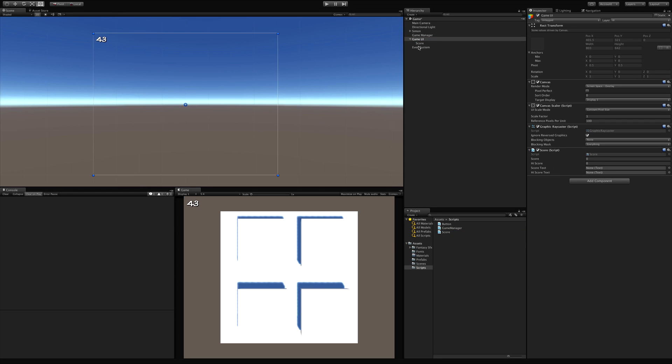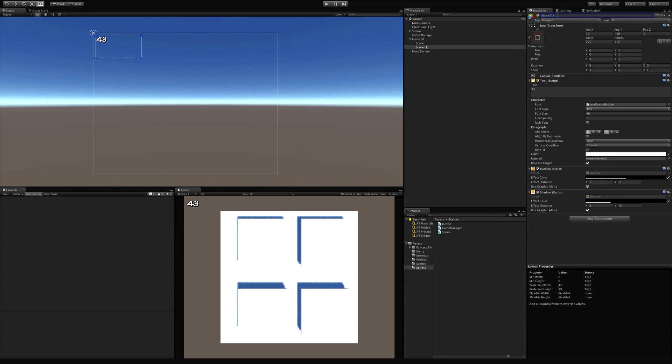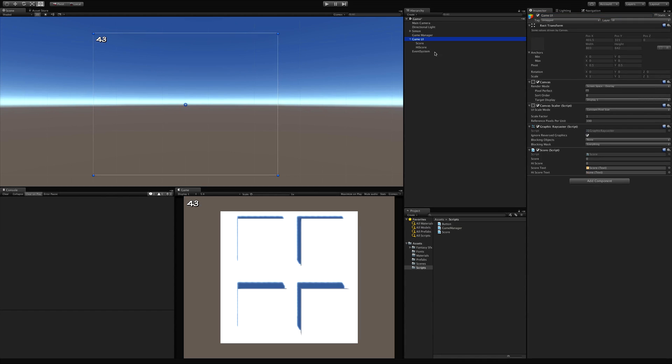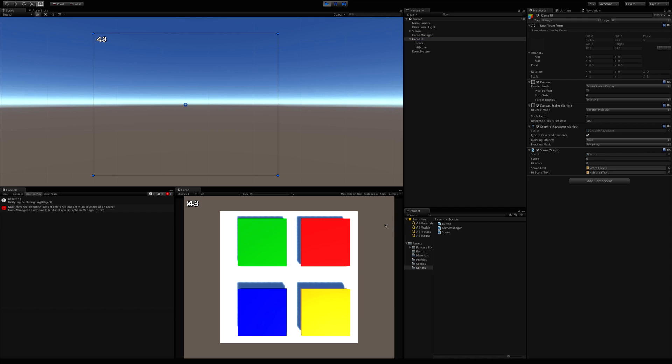And then for the score I'm going to drag it in. I'm actually just going to duplicate the score. I'm going to call it high score. Select the game UI again so I have access to the score script. And drag the high score into there. Let's go ahead and hit play and we'll check this out.